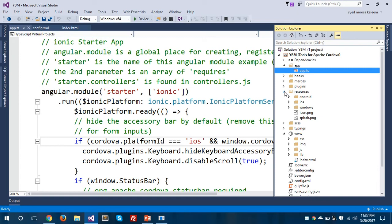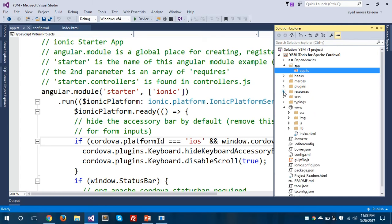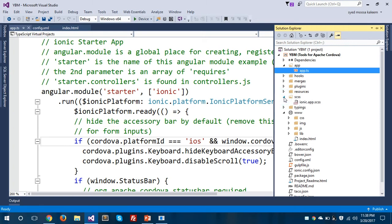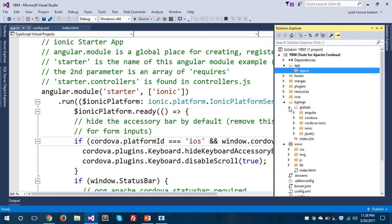The resources folder contains three different subfolders: one for Android, one for iOS, and one for Windows. Since Ionic creates hybrid mobile apps, this resources folder maintains all three platform folders needed to run on all operating systems. There is also an SCSS folder containing the CSS for this Ionic app, and a typings folder with a globals subfolder.